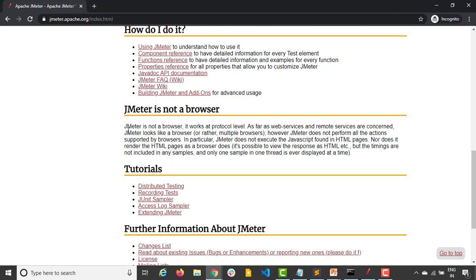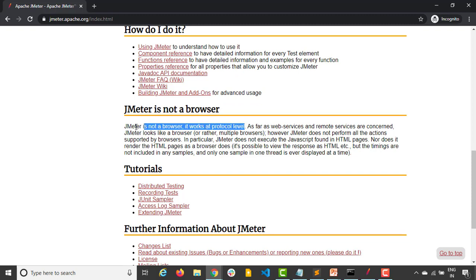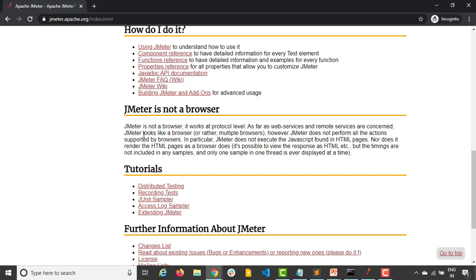JMeter is not a browser. It basically works on the protocol level. This is the main part of this complete series: it's not a browser, it works at the protocol level. It means you will not see some browsers coming up doing the actions and you'll get the result. It works at the protocol level like you'll be sending the request, you'll be getting the response, and then you need to analyze the behavior of your application.